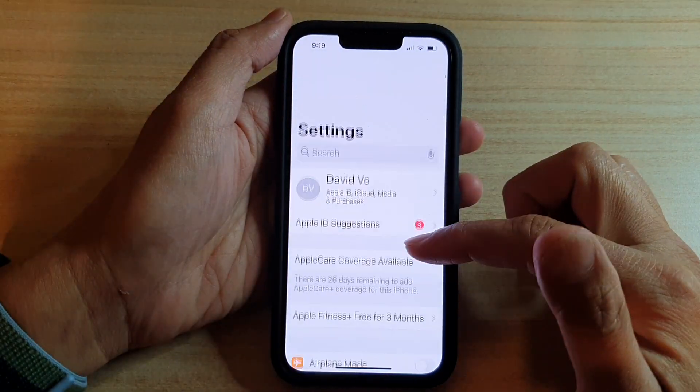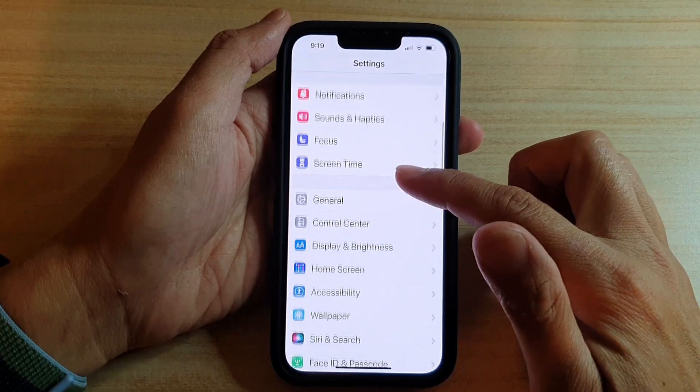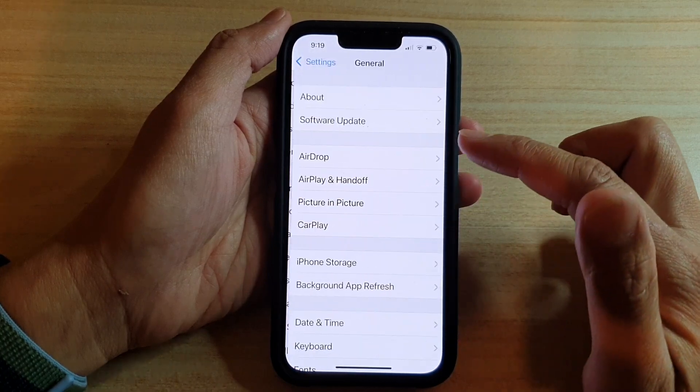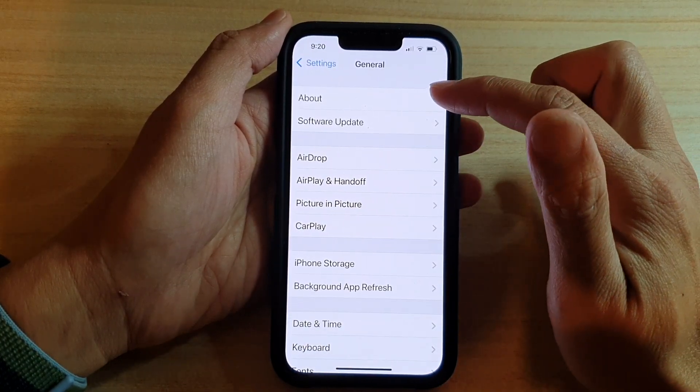In Settings, you want to go down and tap on General, then tap on About.